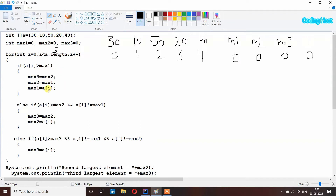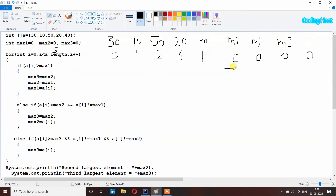It will execute this statement. First it will insert the value of max2 into max3 — max2 has zero so max3 remains zero. Then max2 equal to max1 — max1 also has zero so max2 remains zero. Then max1 equal to a[i], so we insert 30 into max1. Now max1 has 30.